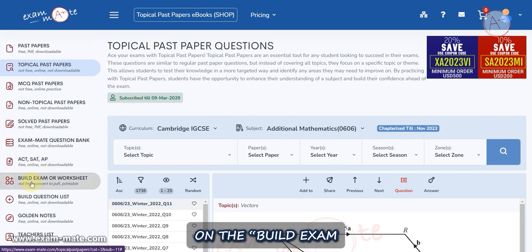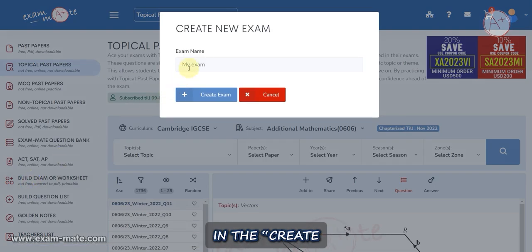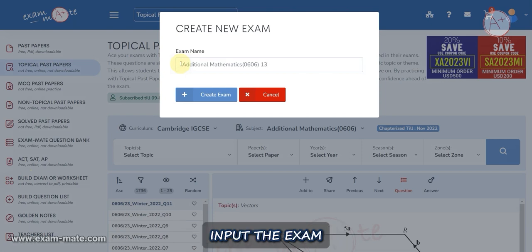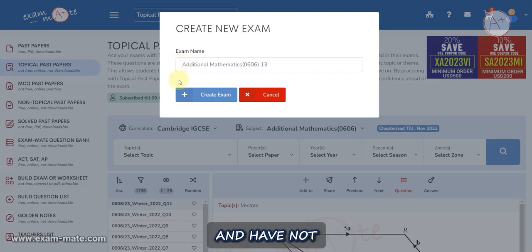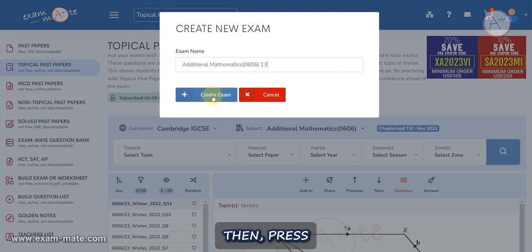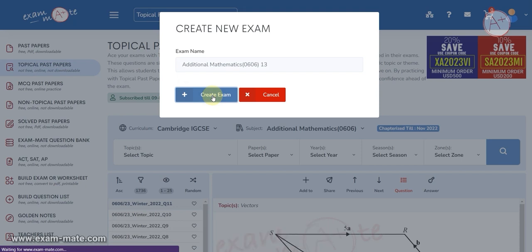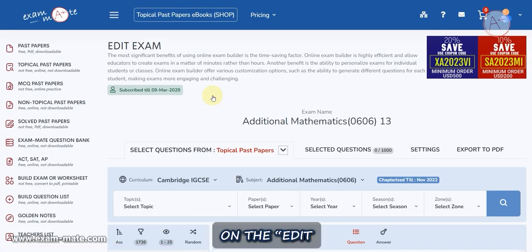After purchasing the desired subscription, click on the Build Exam or Worksheet menu. In the Create New Exam window, input the exam name in the exam name field. It is important for the name to be unique and not used before. Then press the Create Exam button to proceed to the Edit Exam page.